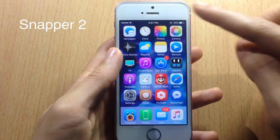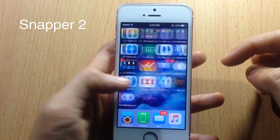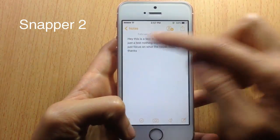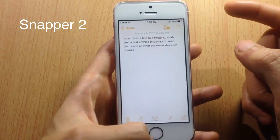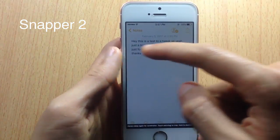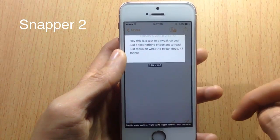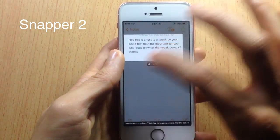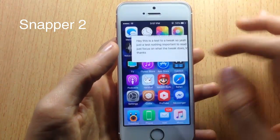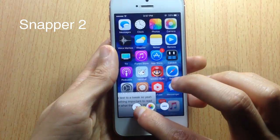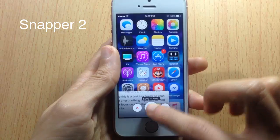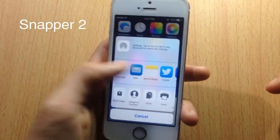Next we have Snapper Tool, which allows you to crop a screenshot when you take it. If I go to the Notes app and want to copy some text, all you have to do is take a screenshot, choose the part you want to crop, and double tap on the image and it will be cropped. You can then delete the screenshot, save it to your Photos app, or share it to social media.